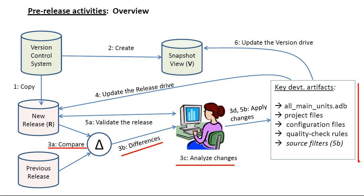At the end of this step, the subprogram all main units will include a with clause for every main program in the subsystem. With regards to project file updates, you should avoid changing switch settings, especially those switches related to source formatting.